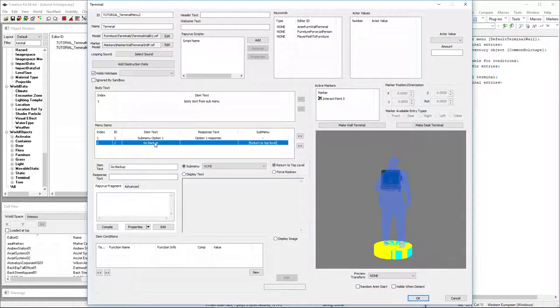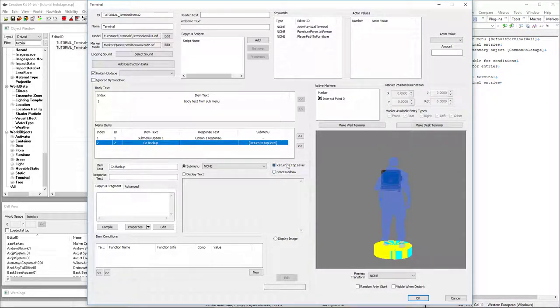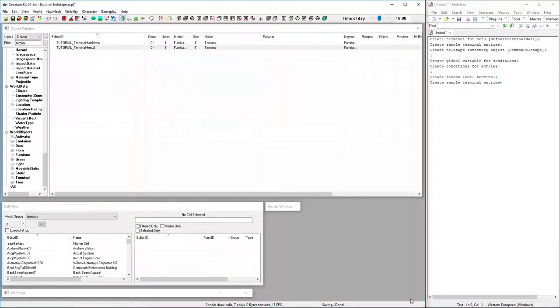As for the second menu option, we have go back. If we choose that, it just returns to the top level. So hit OK. Save.